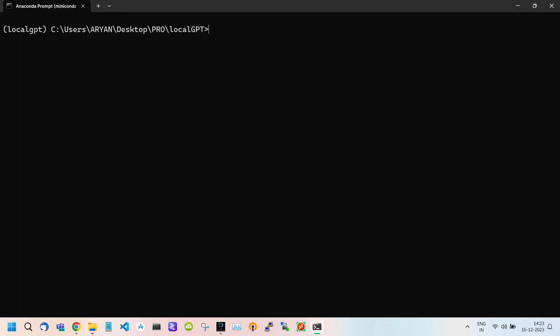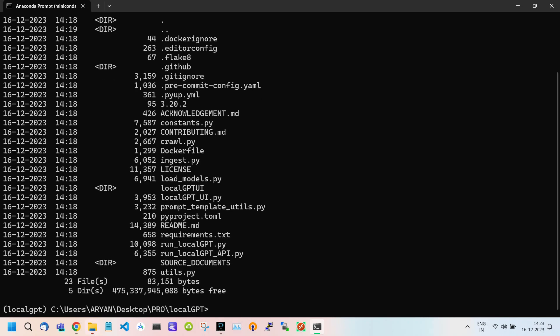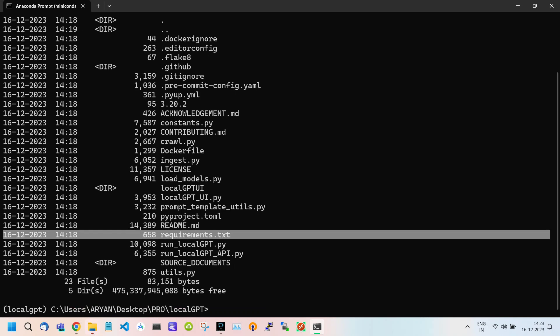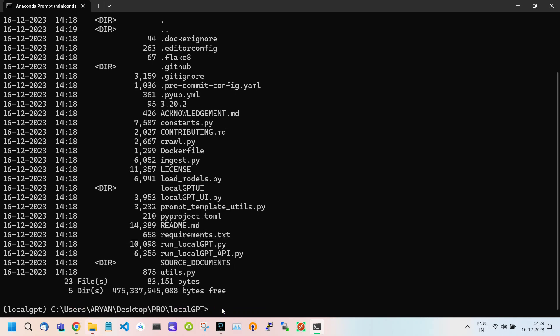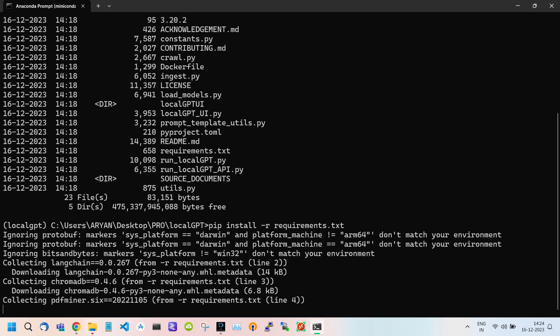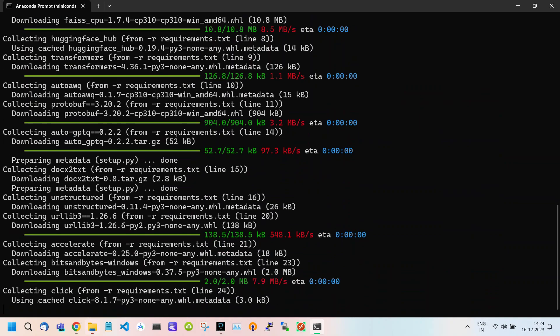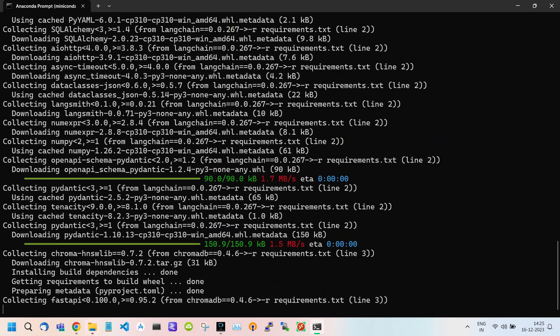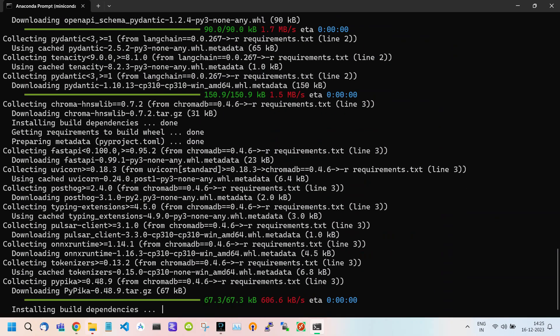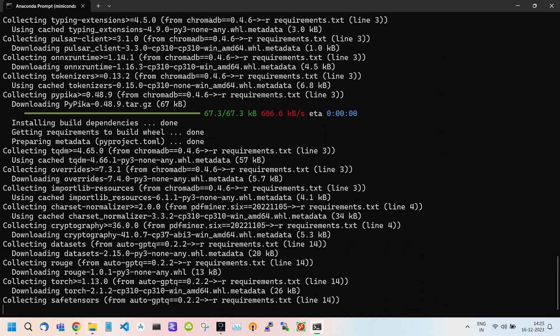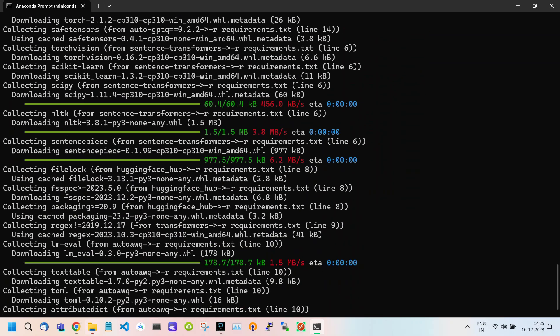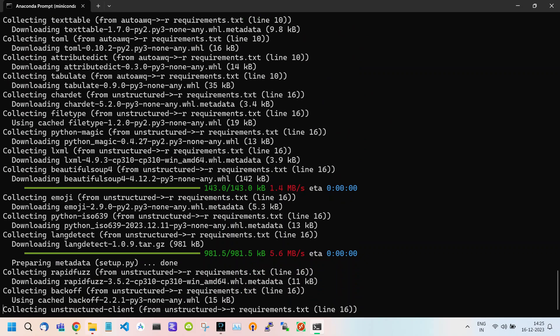Go back to your terminal. Use DIR command to see all the files in directory. And here is our requirement.txt file. To install the requirement file type: pip install requirement.txt and hit Enter. This will start installing all the requirement packages or dependencies. It will take time, so be patient.